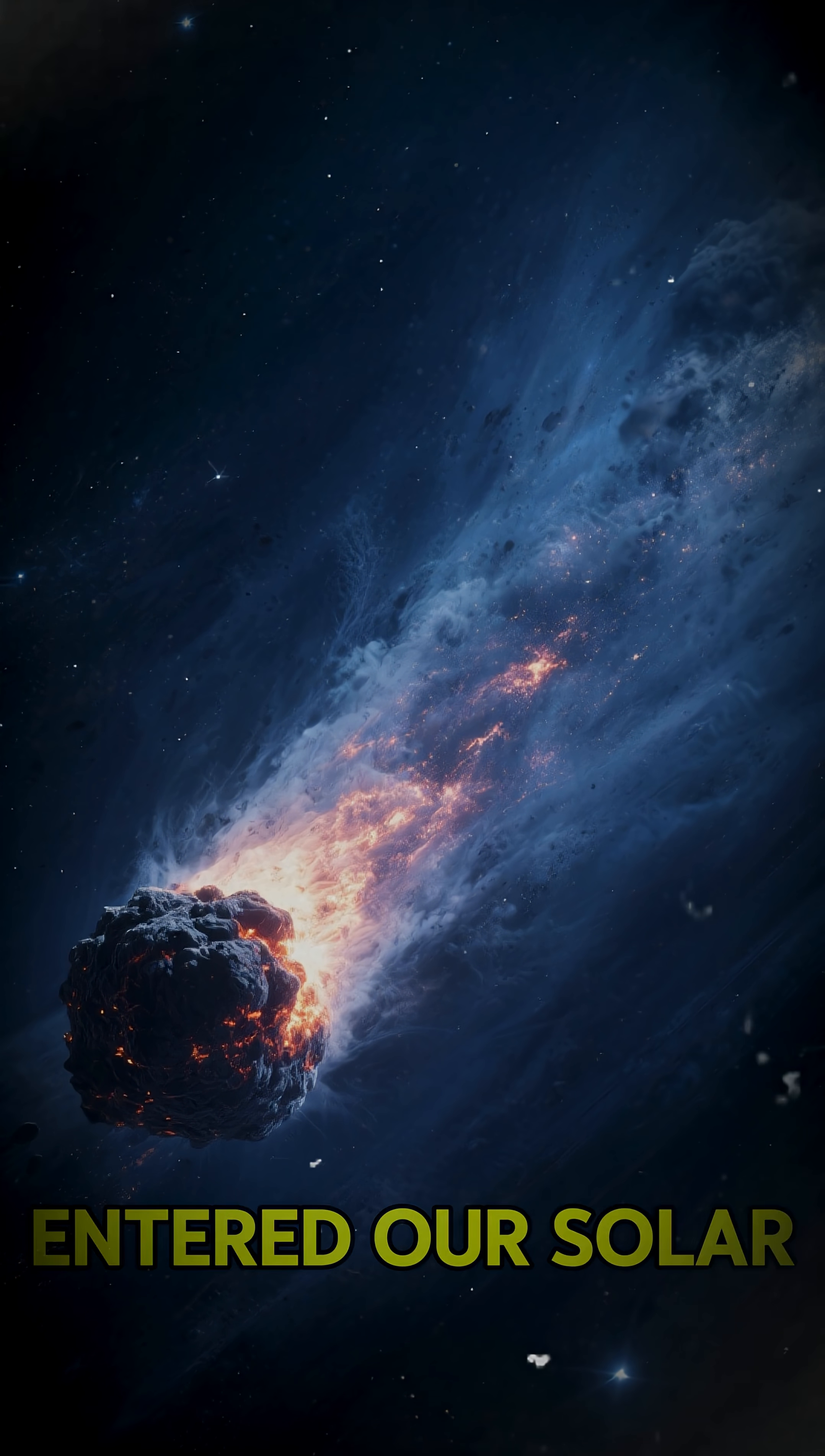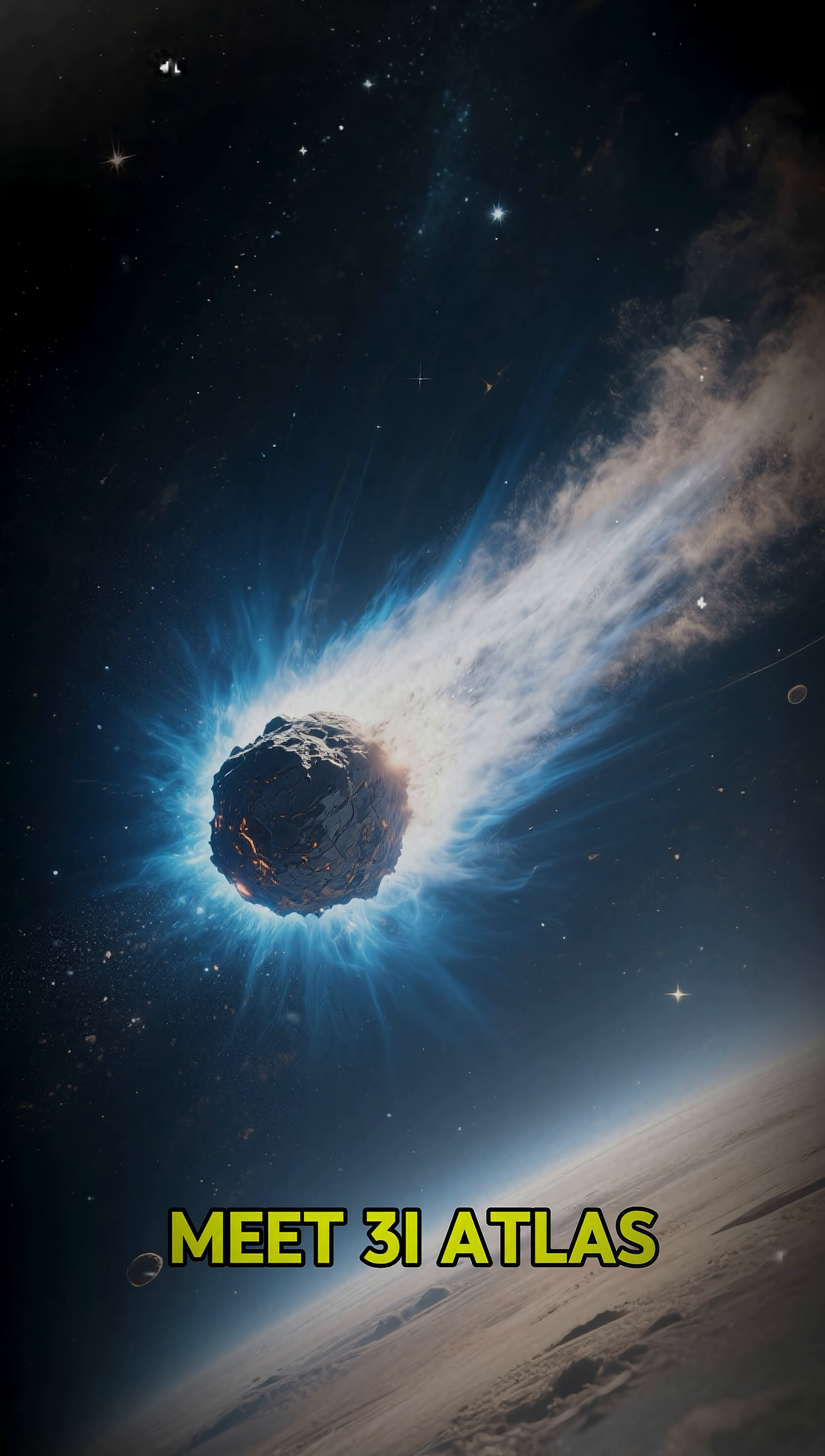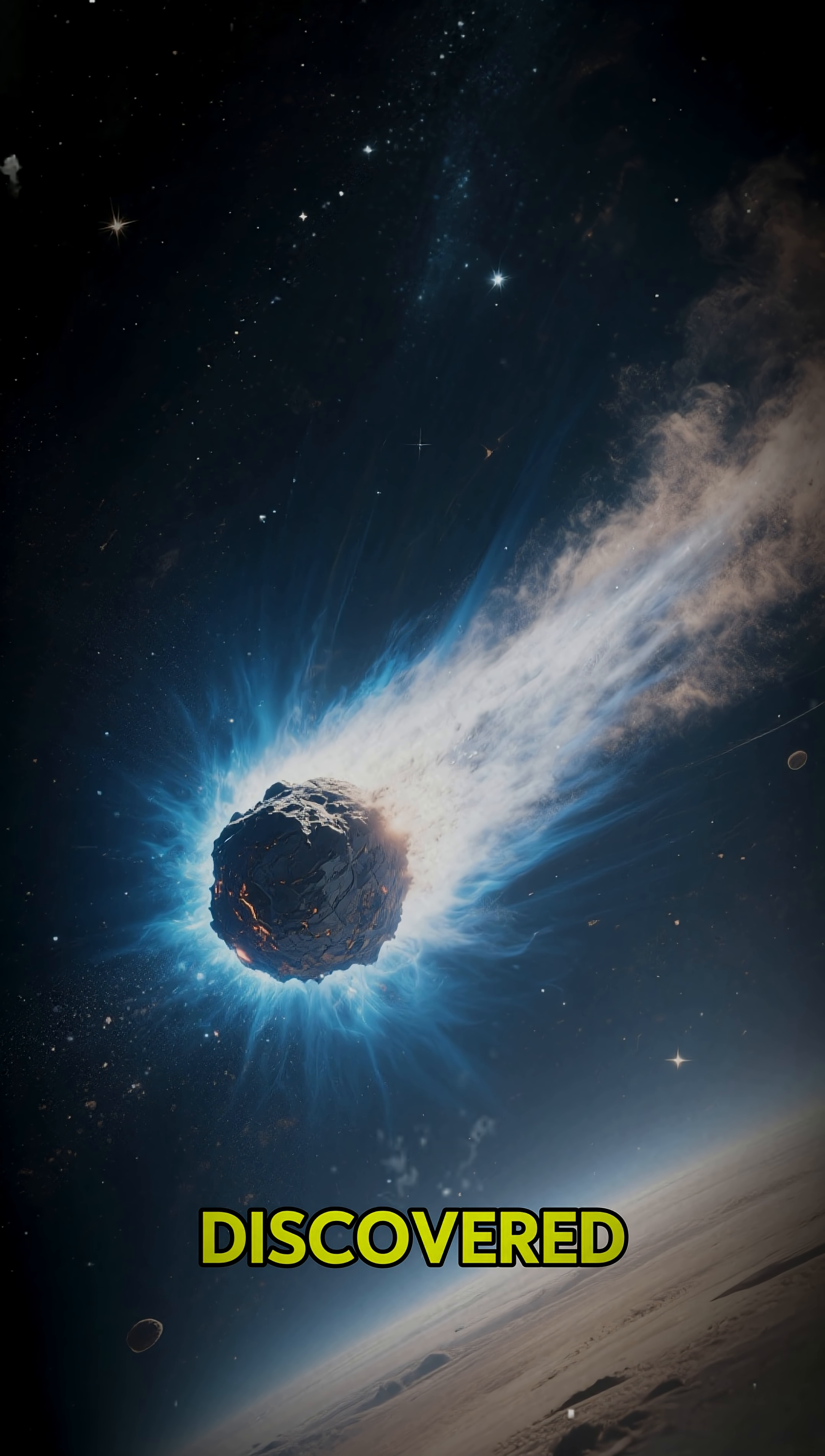Another object just entered our solar system, but this one might not be what it seems. Meet 3-I-Atlas, the third known interstellar object ever discovered.